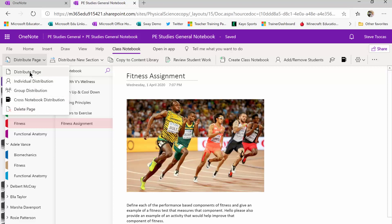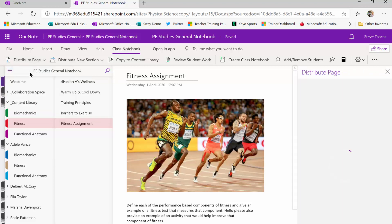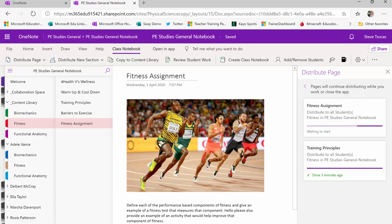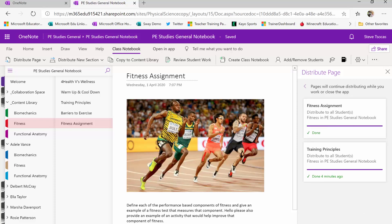I'm going to go ahead and select the first option, distribute page, which gives this to all the kids in my class, and I'm going to select the fitness section and then click on distribute. And a few seconds later this is now ready for the students to work on directly in their book. So my instruction to my class would be that I've pushed the page out and they can start working on it inside their fitness section.